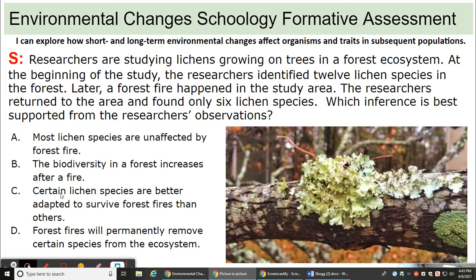Certain lichen species are better adapted to survive forest fires than others. They have specific traits that allow them to adapt to that type of environmental change. A forest fire would be a short-term environmental change.